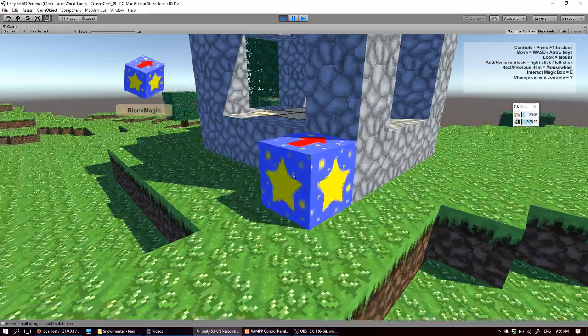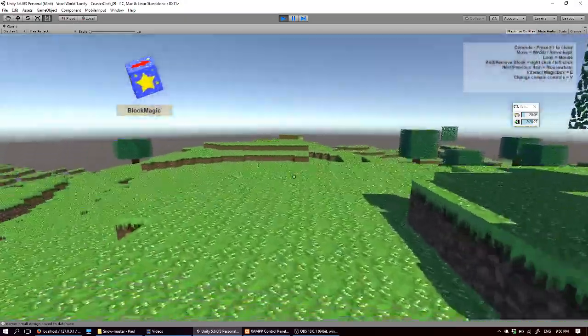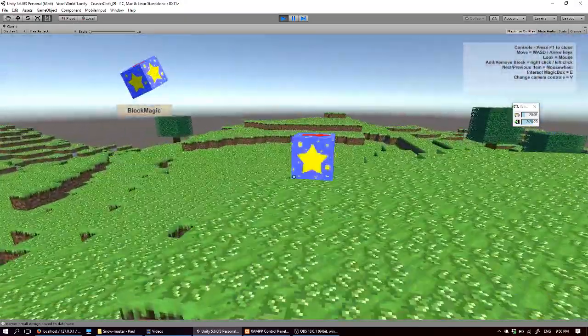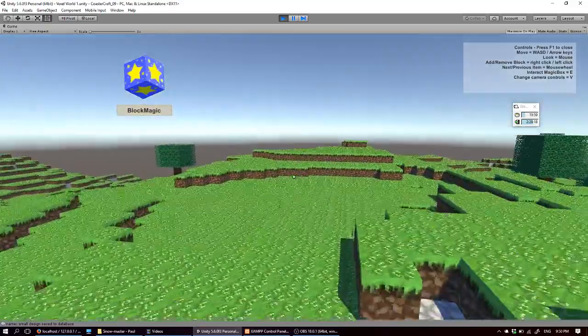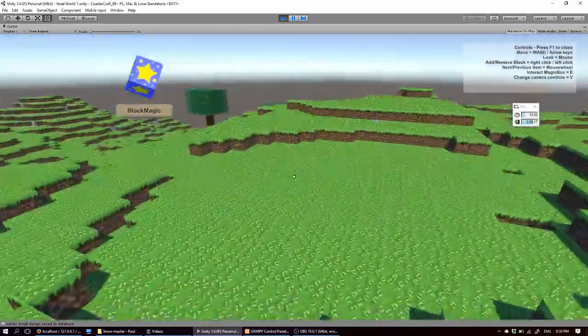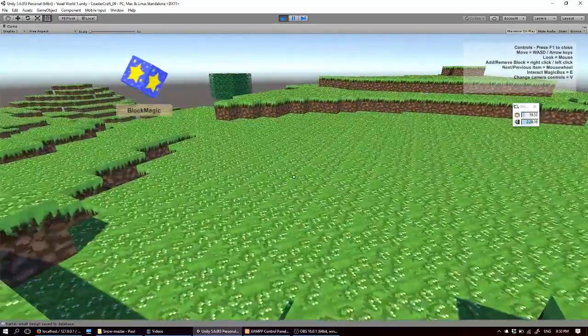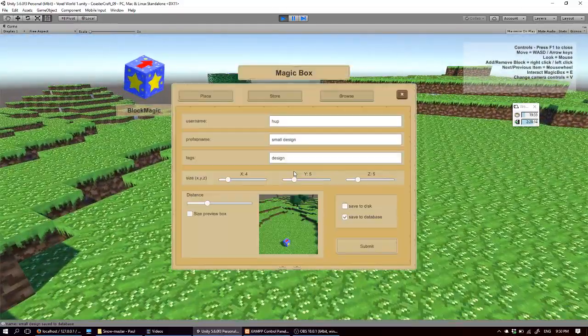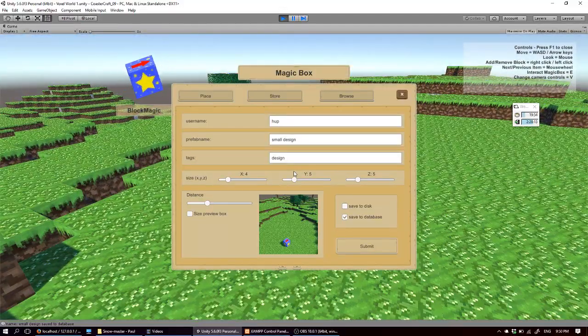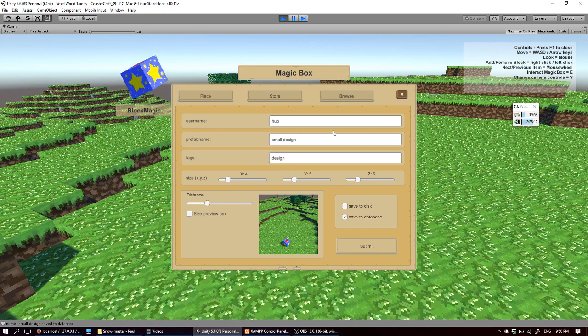And when I put it somewhere else. So let's put it here. Maybe this is a nice spot. Open spot. So I open the magic box menu again.